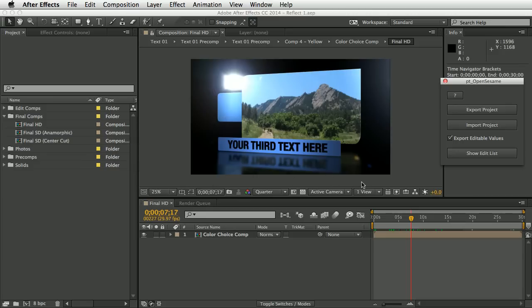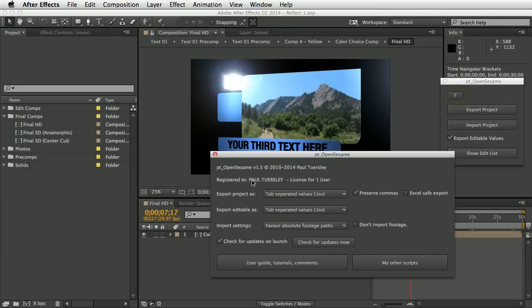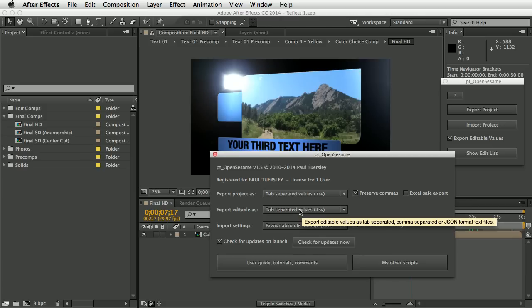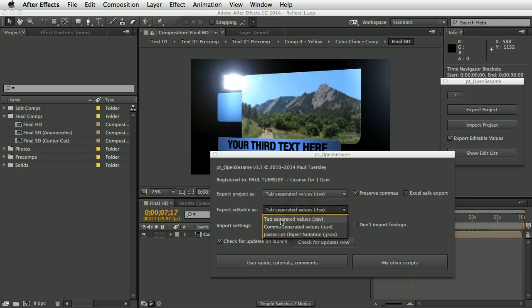Before exporting, let's have a quick look at the preferences. Under 'export editable as', we have format options: tab-separated text files, comma-separated, or JavaScript Object Notation (JSON). The first two are what you'd use if editing in a text editor or spreadsheet, while JSON makes it easy to have a web app interact with After Effects.